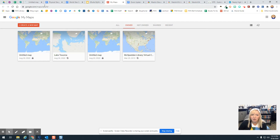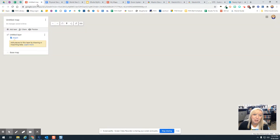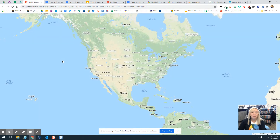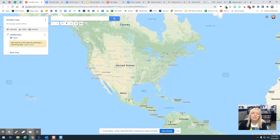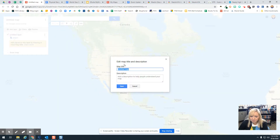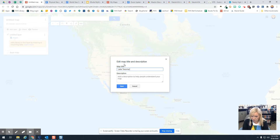I've already opened several projects, so I'm going to click on one of these. You can come up here and change the title. I'm going to call this one Lake Texoma Favorite Places.